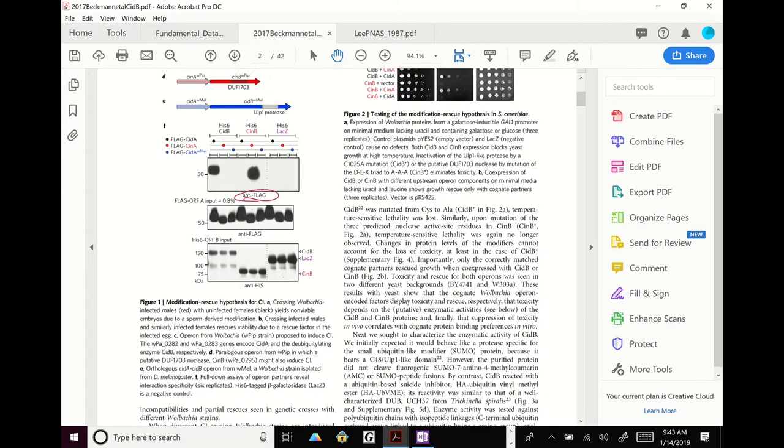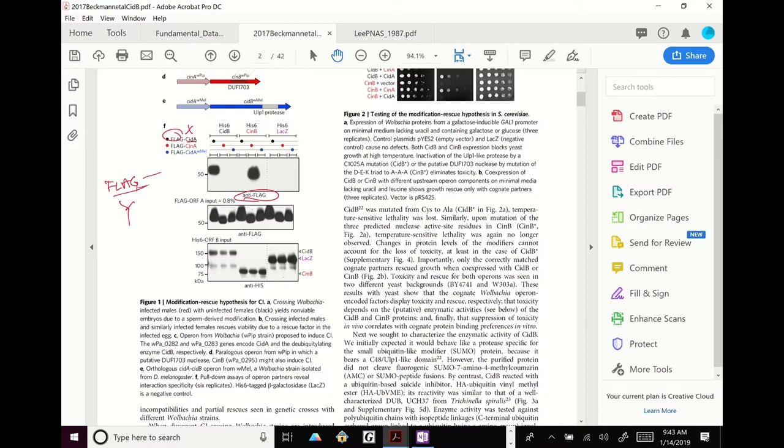Let's do this one. Anti-flag. What are you seeing here? What's it recognizing? Flag. Flag tag. So here, I made proteins. The protein X is actually called SID A, and I put a flag tag on it. So what you're seeing is the tag, which is a representative of the protein X because it's attached to protein X. So here you're seeing an antibody that recognizes anti-flag.